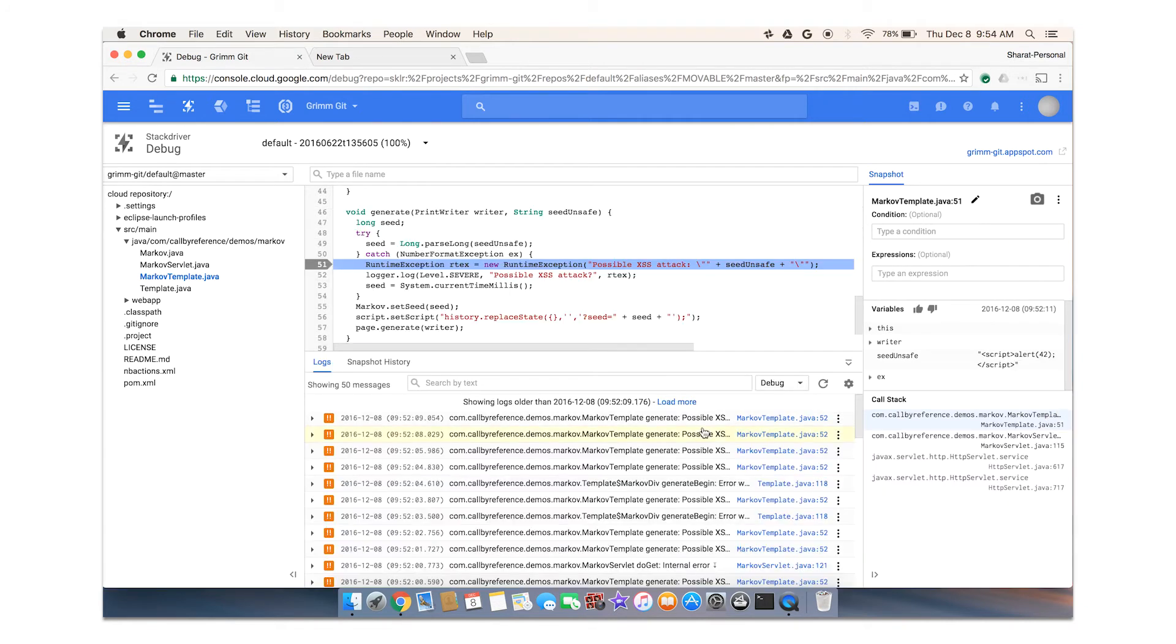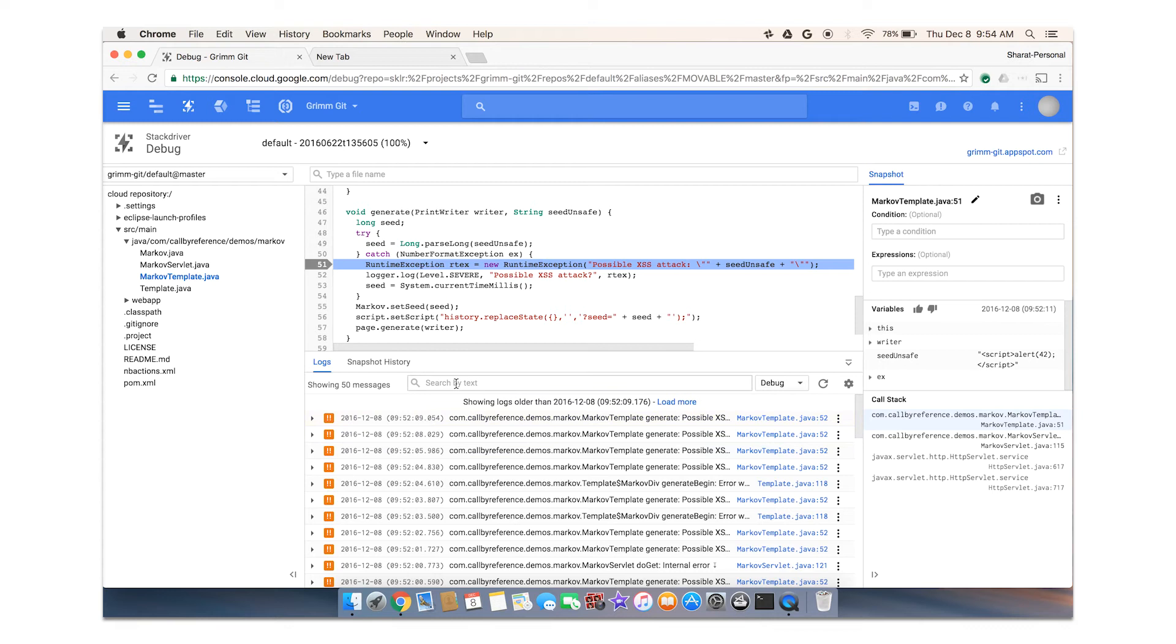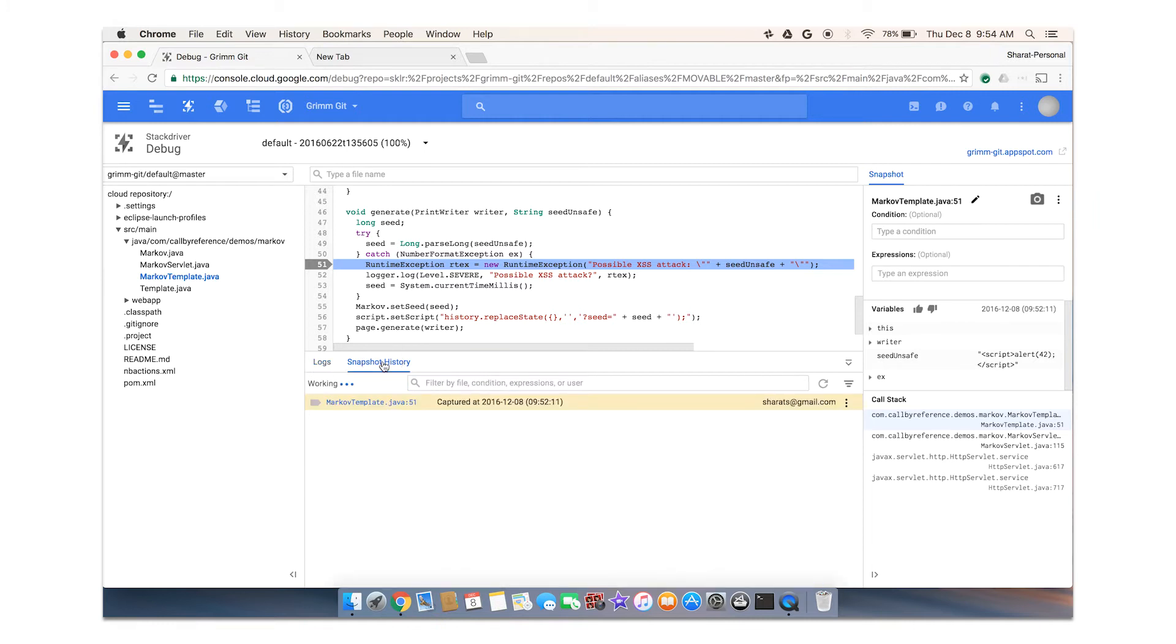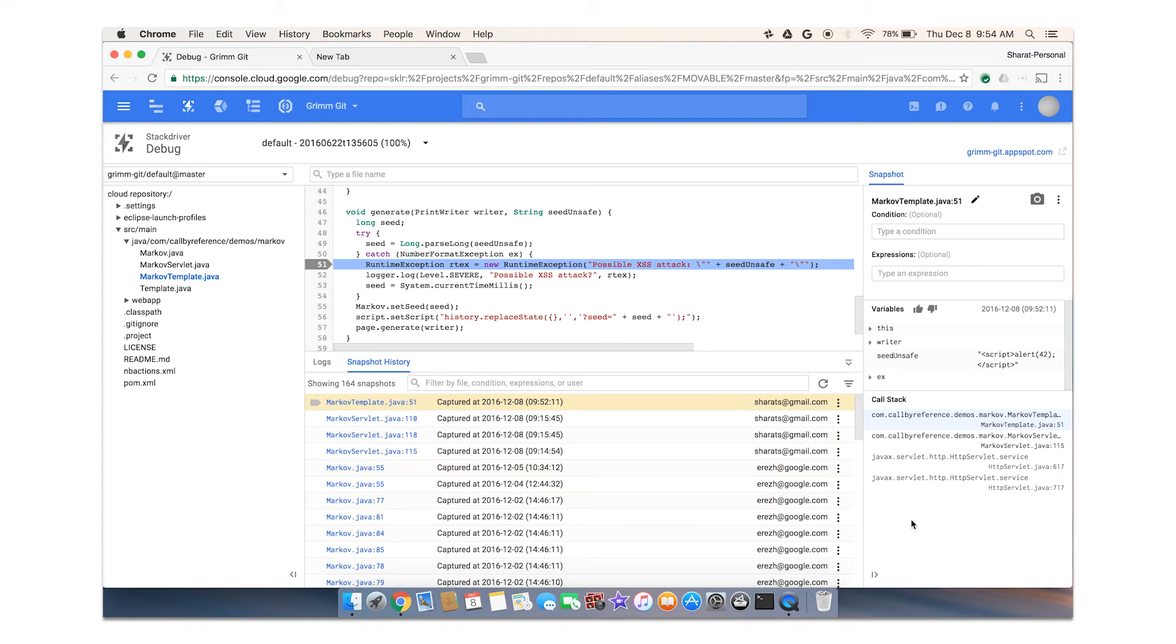One thing that we also noticed was developers really like to look at their logs in conjunction with their source code. So not only can you navigate your source code, which is automatically selected for you, the right version number and application, right version number and file names are automatically selected for you. But we also show you the relevant logs in this. And you can use the same things like filtering that you're used to in the previous view. You can also look at the various snapshots that are there, that have, that I've taken before. Or you can see the snapshot that have been taken by other users trying to debug this application.